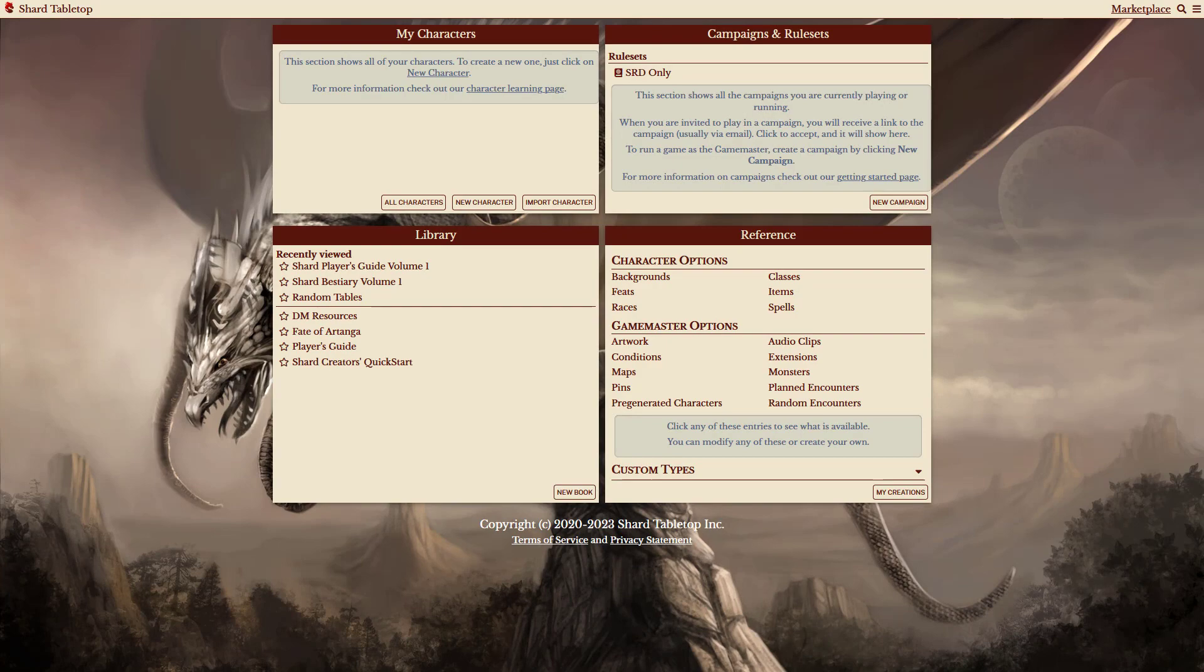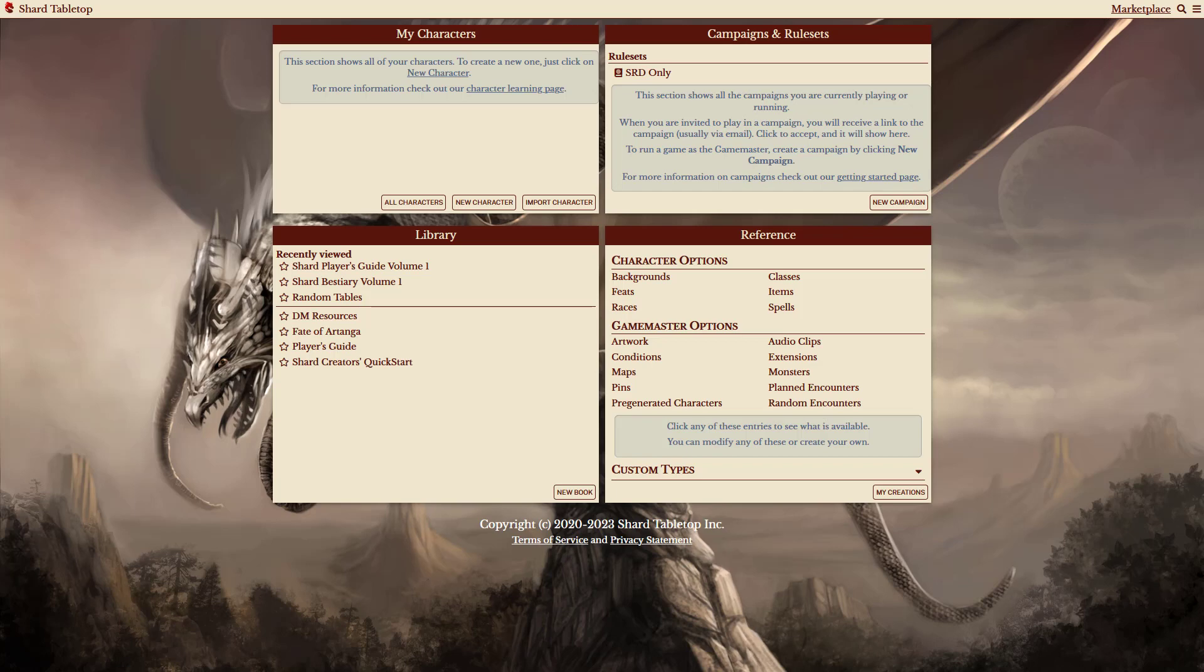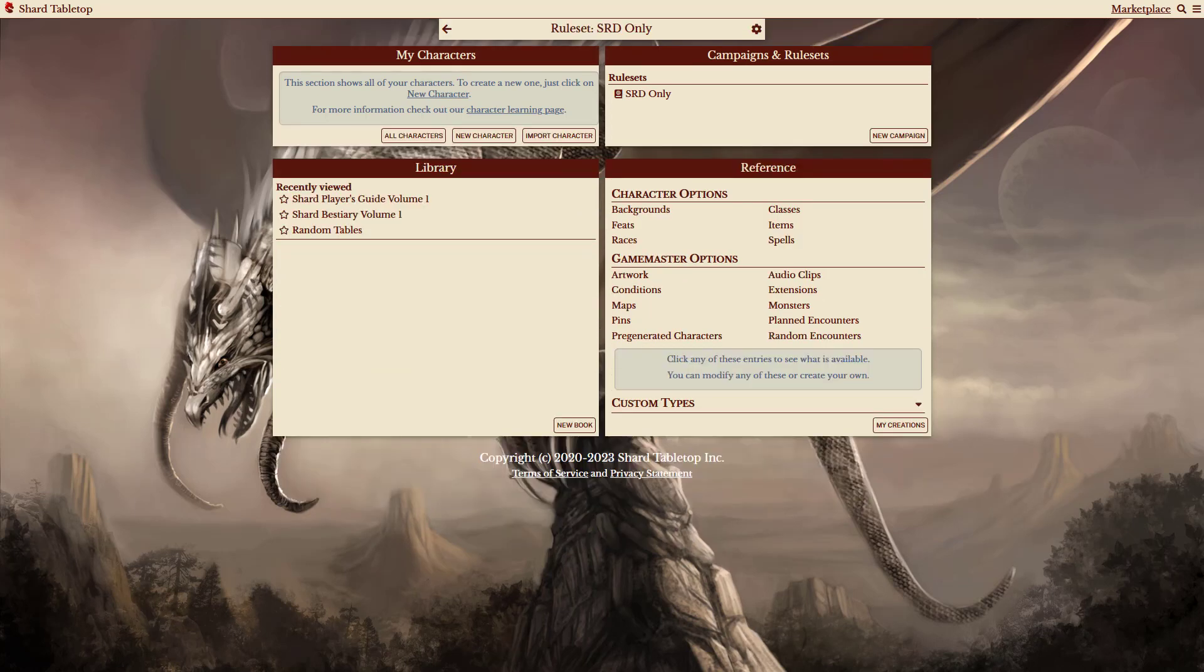On the home page, rulesets appear in the top right section with any campaigns you might be in. In this example, you can see I have an SRD only ruleset. You can click on it to make that ruleset active.